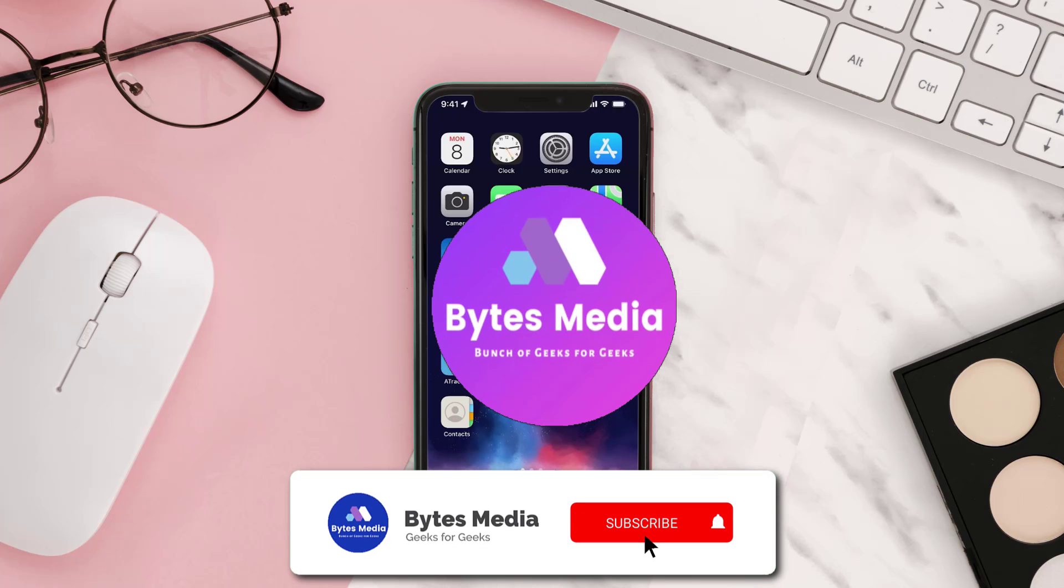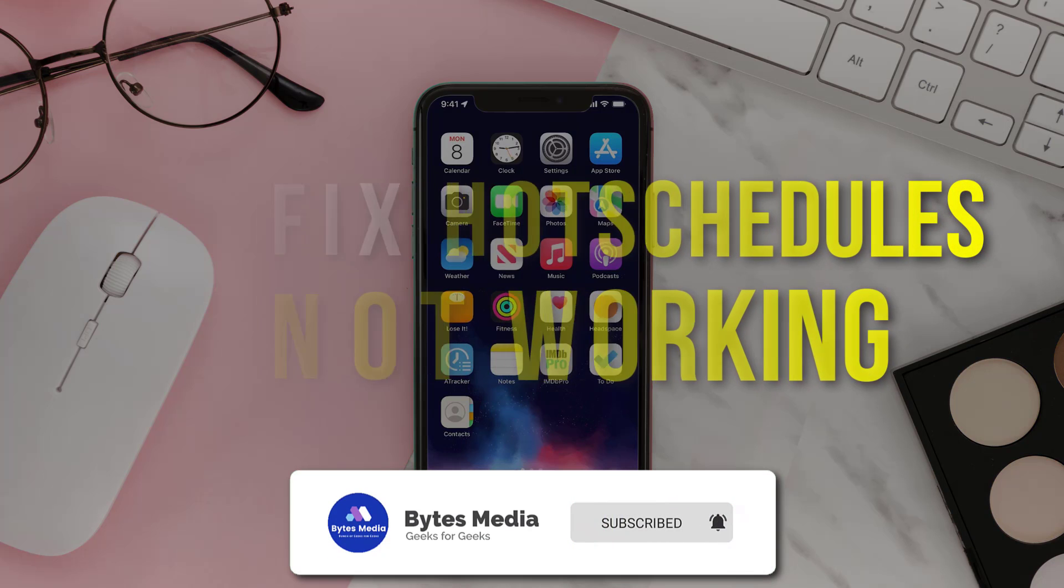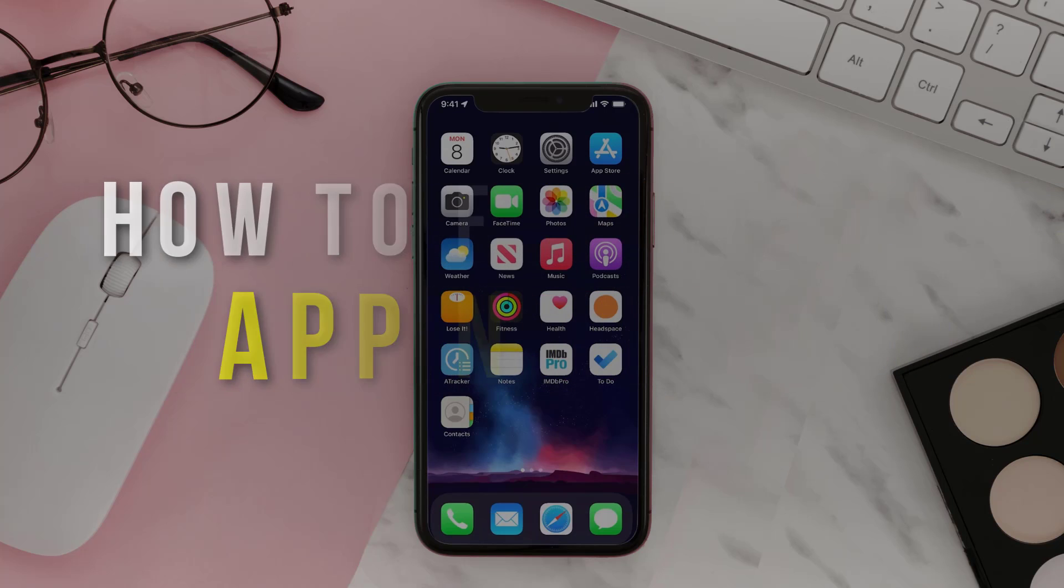Hey guys, I'm Anna and today I'm going to show you how to fix Hot Schedules app not working.